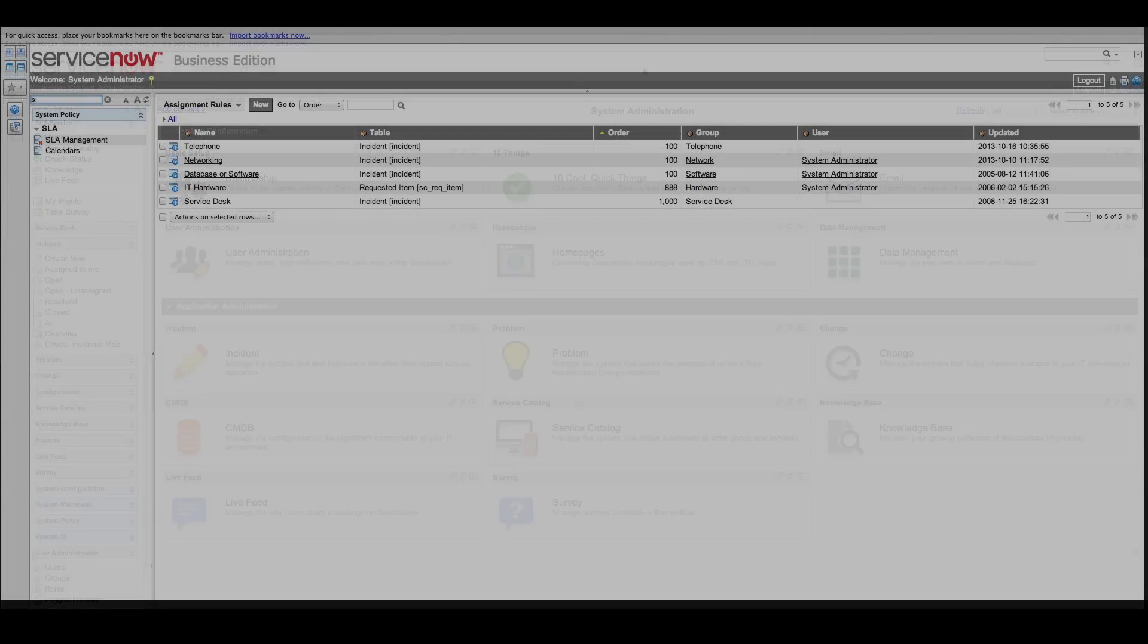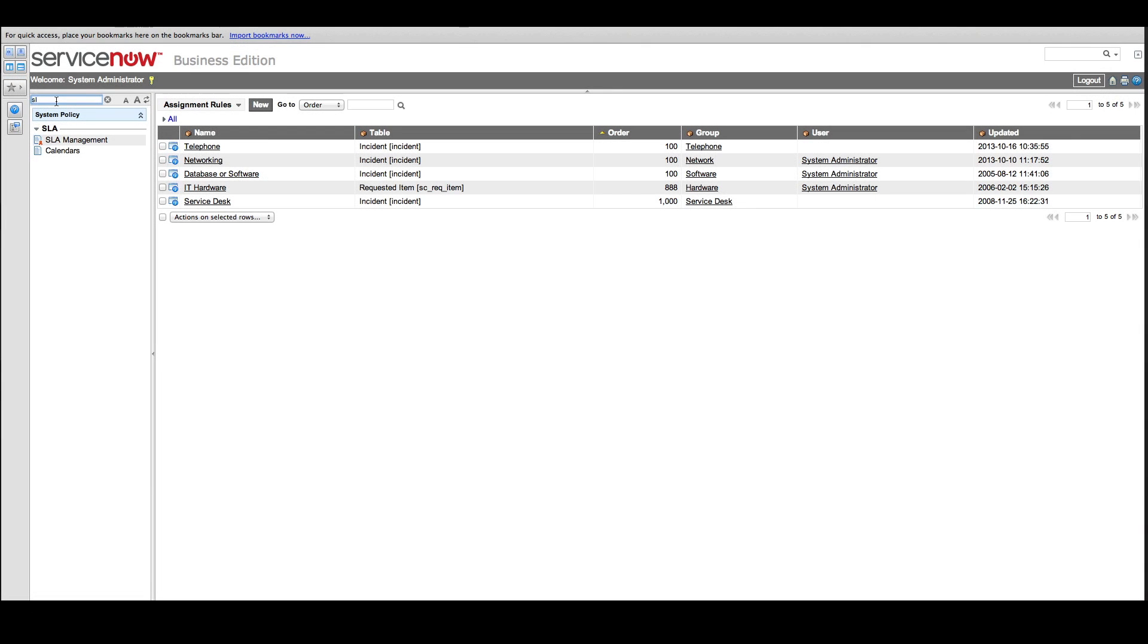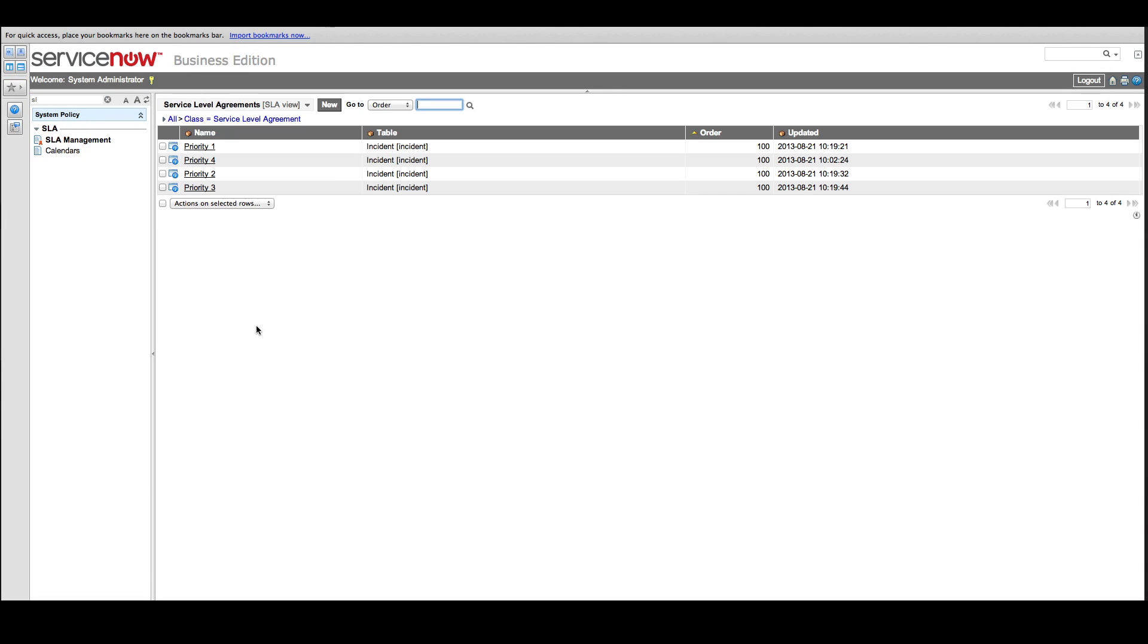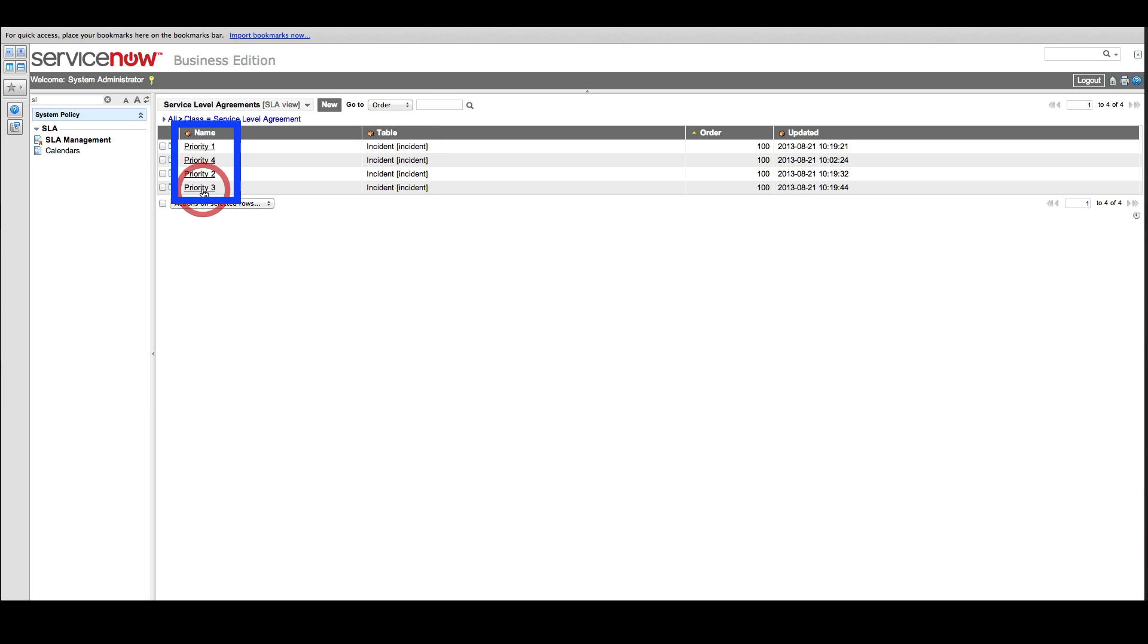Each SLA applies to a particular table. Business Edition provides a set of SLAs for the incident table based on the default system priorities, but you can modify these and create new ones. Let's look at an SLA to see how it works.